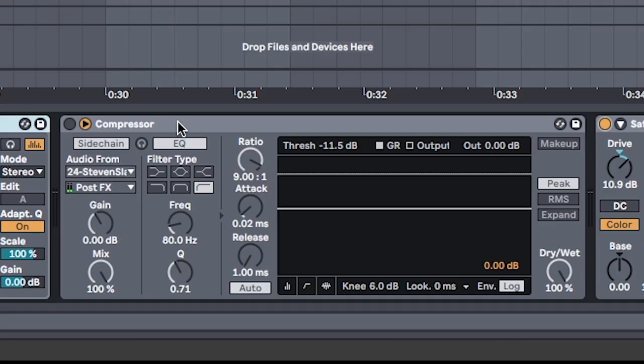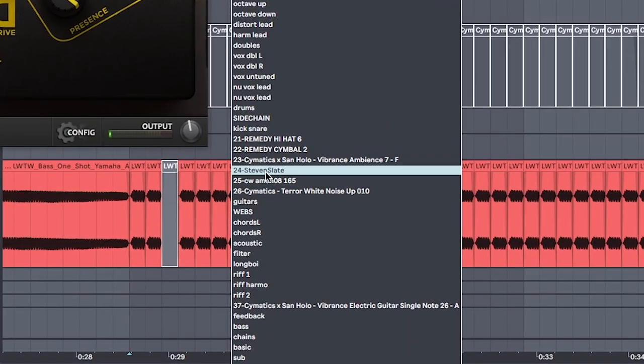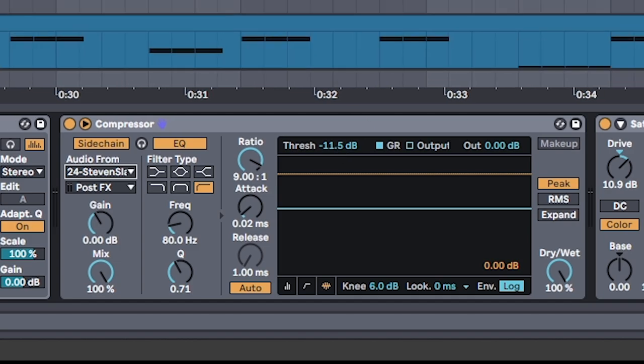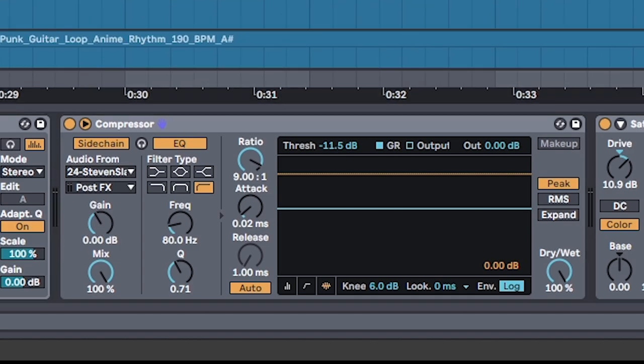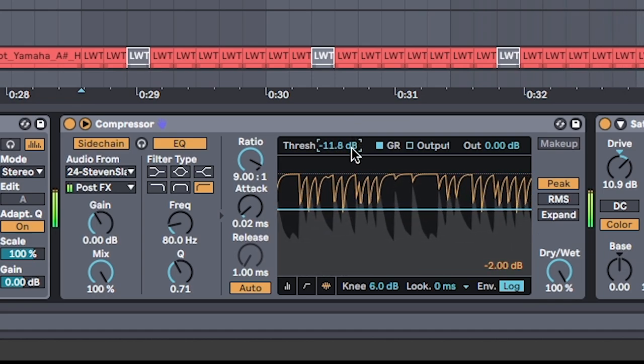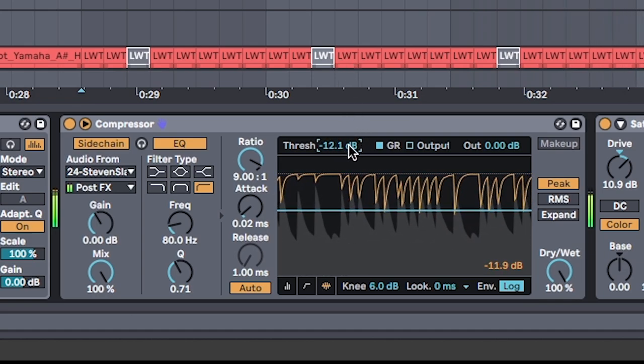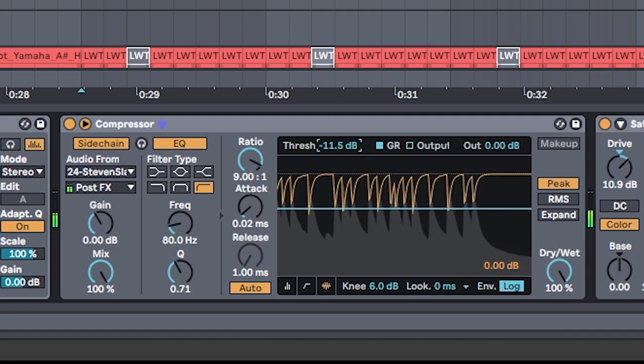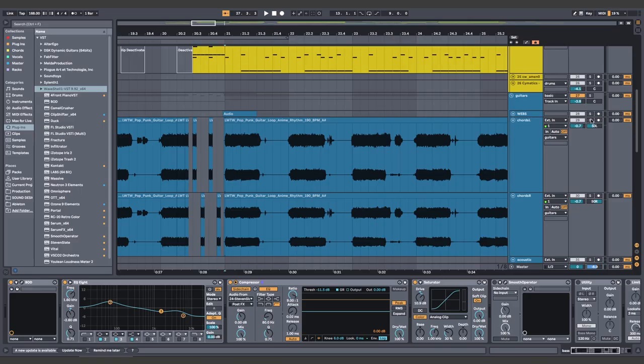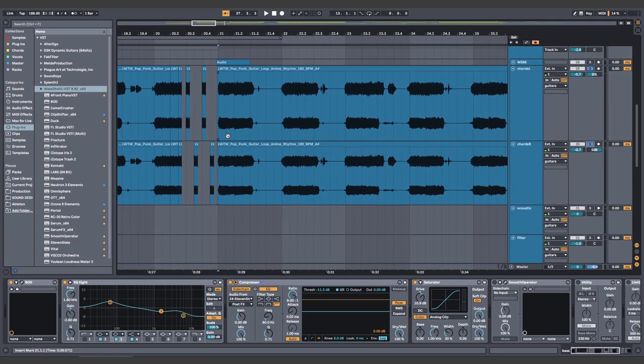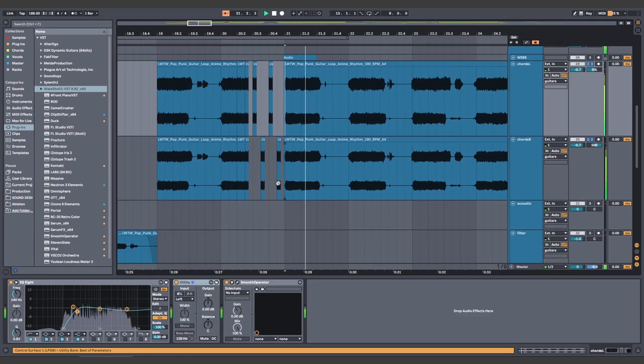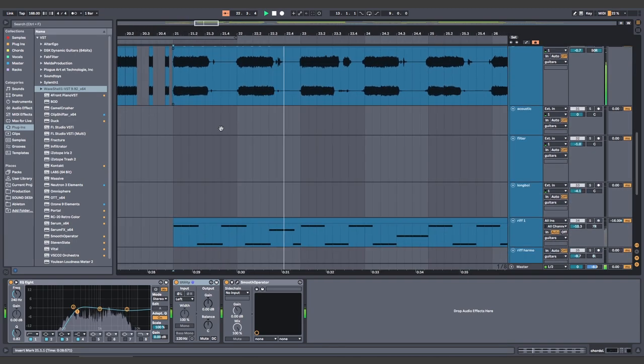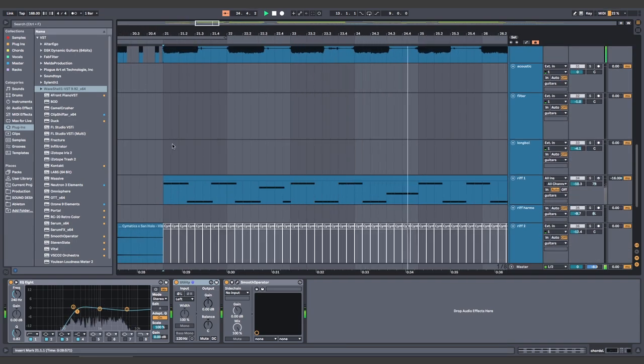Next, I put a compressor on it in sidechain mode. I linked it to the drums and lowered the threshold until the drums barely punch through and the bass stays beefy. Careful with this because we aren't EDM. We just want the transients to poke through a little bit. Because listen, once the sloppier guitars and drums are all combined, the more robotic bass helps keep it all in time.